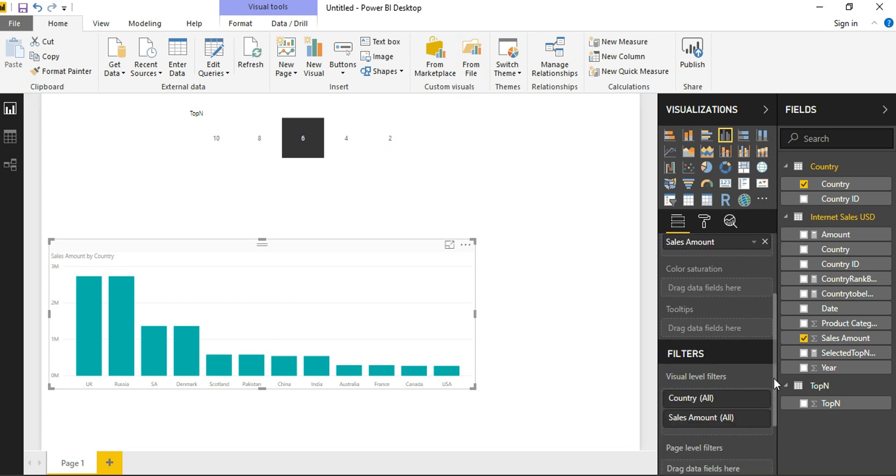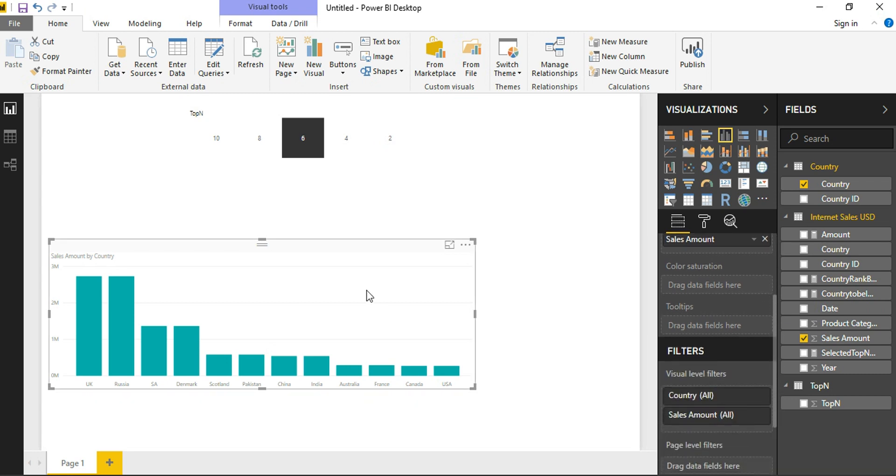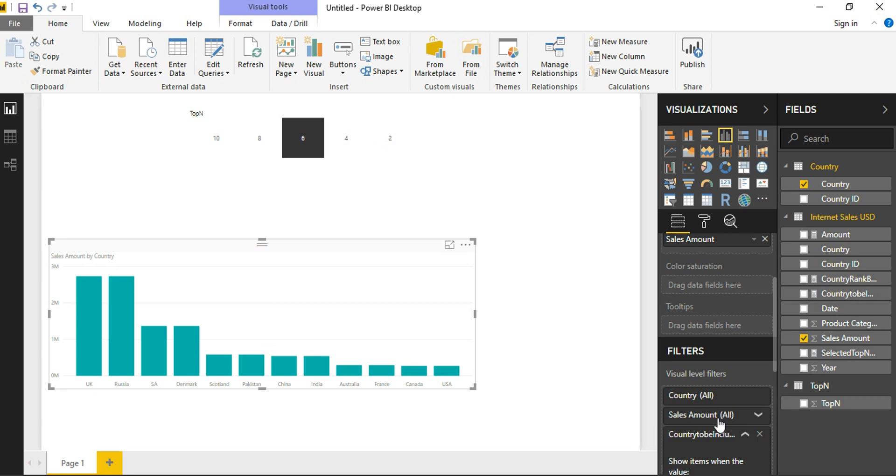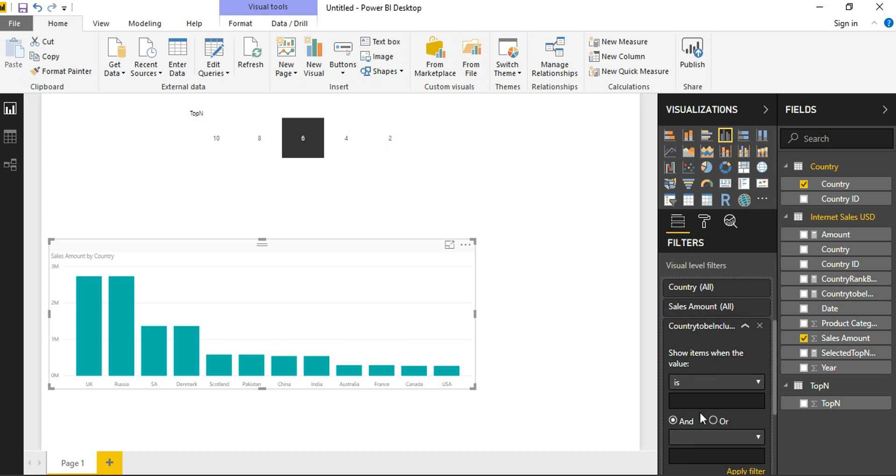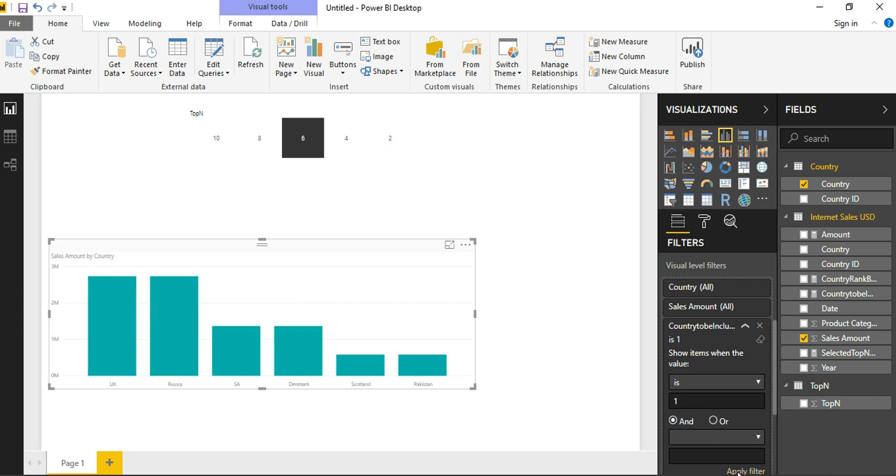I am just going to use this Country to be Included measure as a visual filter. So here I am defining that this value should be equal to 1. Only then, if this condition satisfies, only those countries will be displayed in my visual. As soon as I apply my filter, my visual gets filtered for the selections that I make.